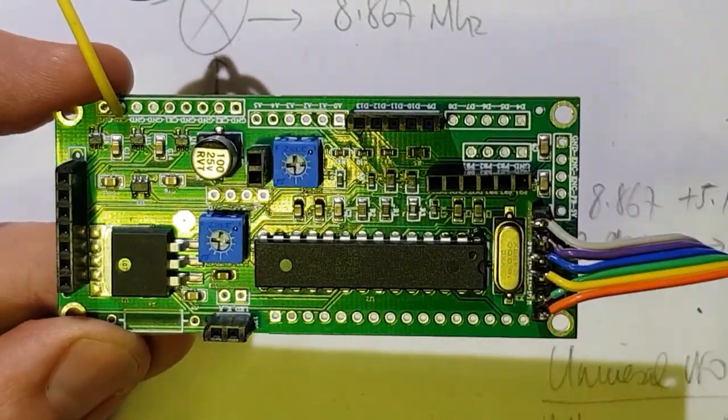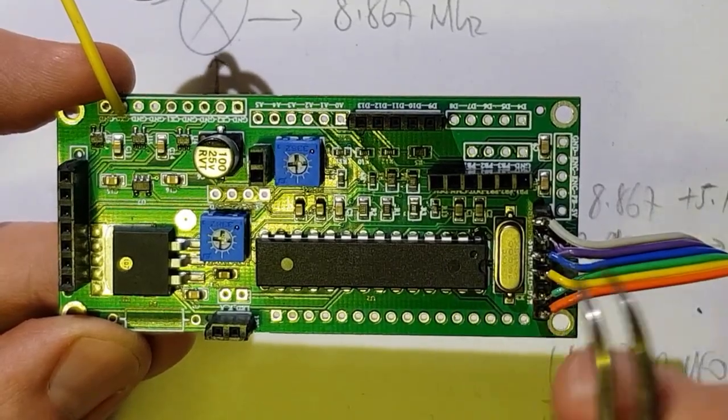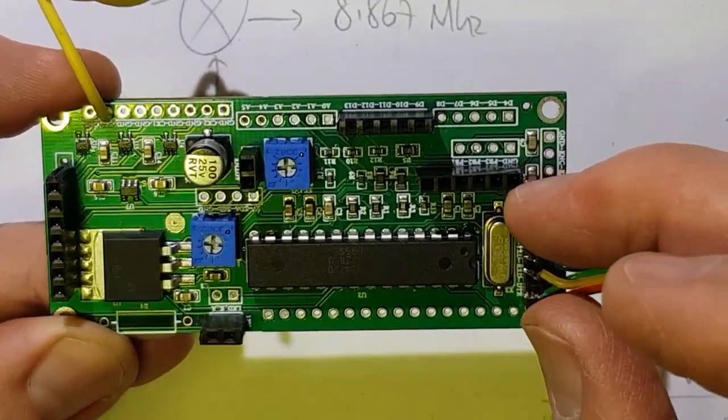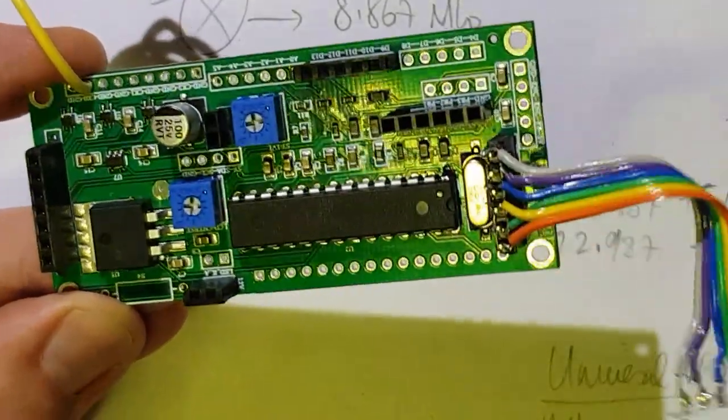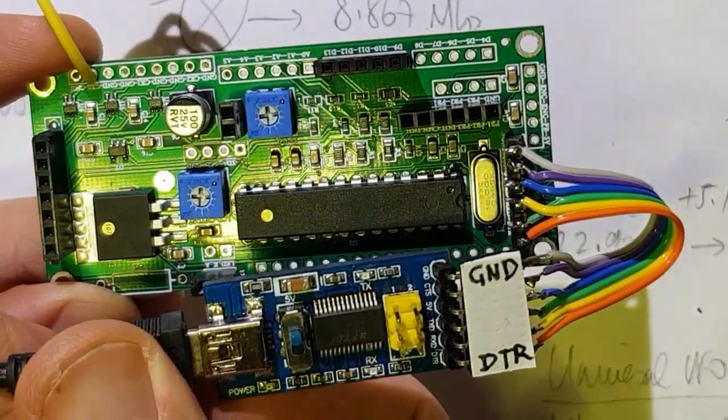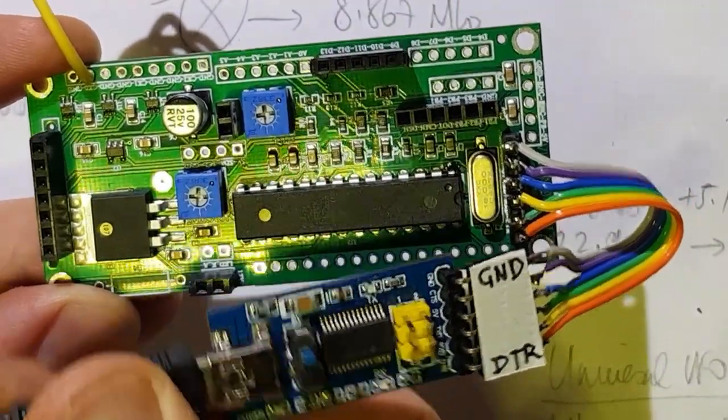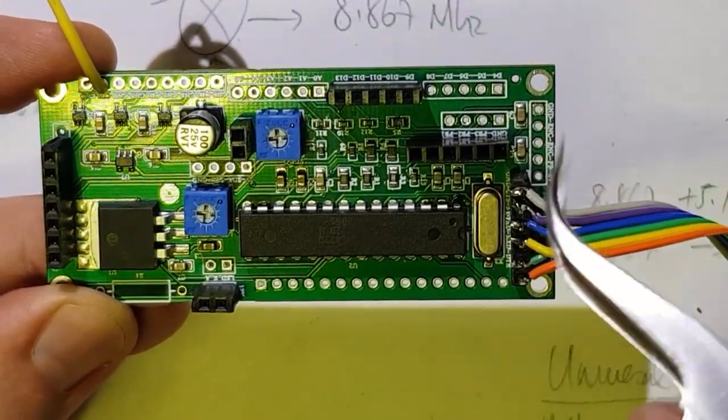But it also does a number of other things that are useful. It brings out the programming header for the FTDI interface, the serial interface.